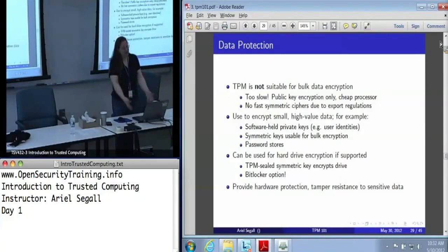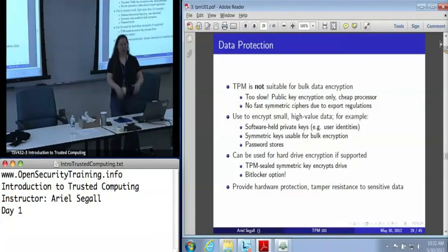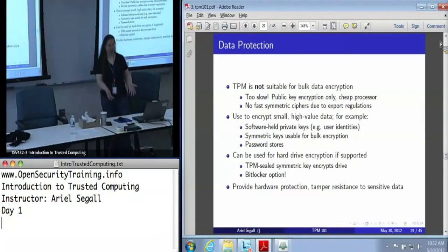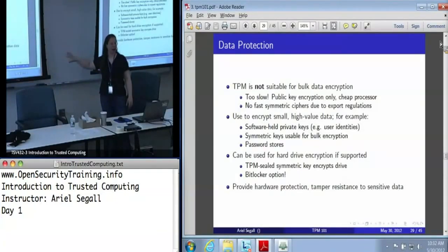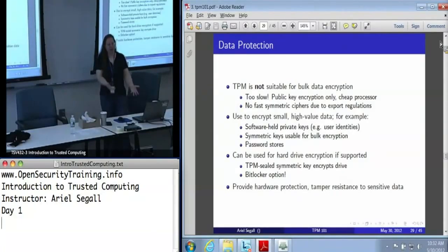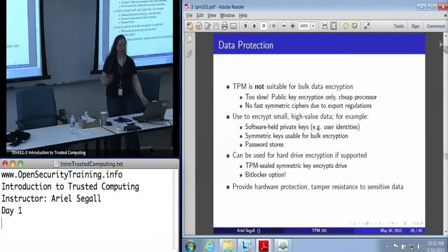If I actually steal the machine, I can still perform attacks on it. The TPM does have dictionary attack protection that can be turned on. So this does actually provide protection. It's not perfect — it's a chip, it doesn't know who's holding it — but it's a lot more than you've got today.